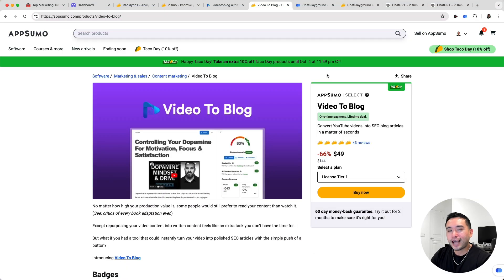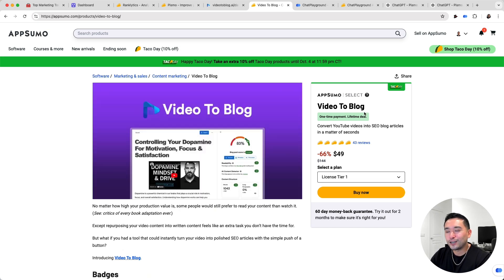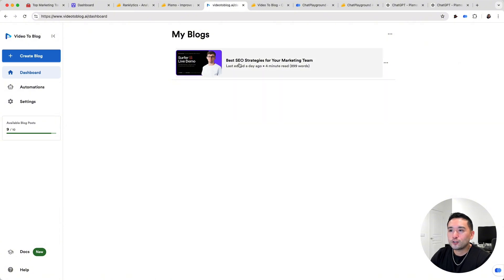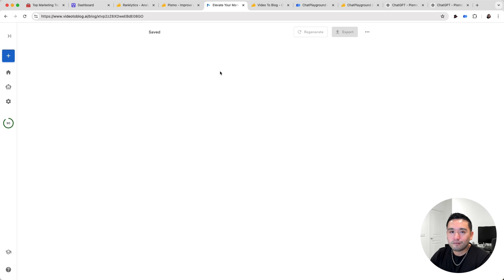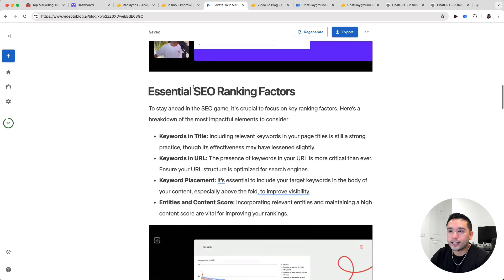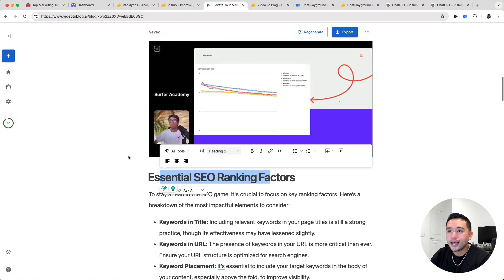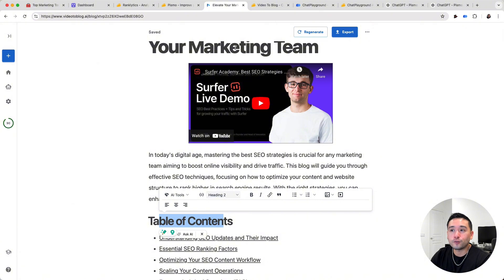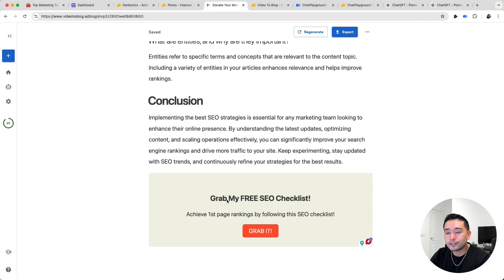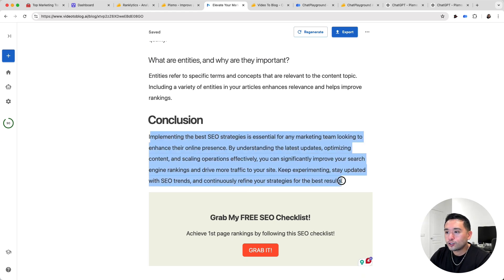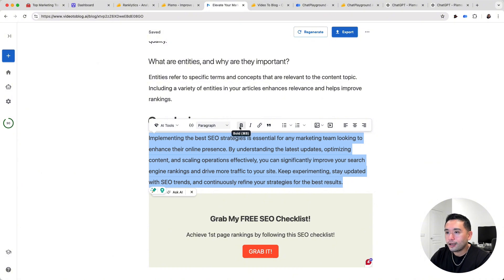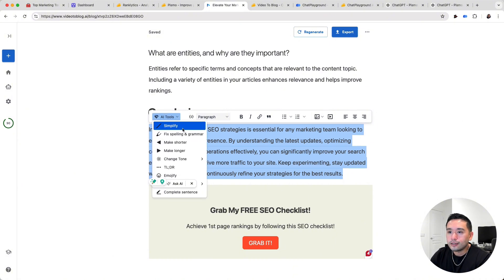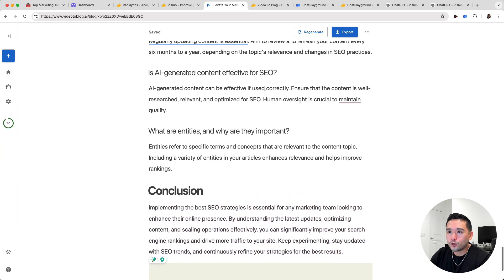Next up is Video to Blog. This one kind of surprised me when I started using it — I was pretty impressed. You can basically give it your YouTube video and it'll turn your video into a blog article. I found a YouTube video from Surfer's channel — you give it the video URL, and the AI uses the video content to write an entire blog article. There are headings, bullet points, and it also includes screenshots from the video placed right in your article. It includes a table of contents, and you can also include the actual video in your article. You can add a call to action, and you can also tweak any of the text. You can highlight it, change the formatting, and use the AI to tweak it further. Once you like how your article looks, you can export it.